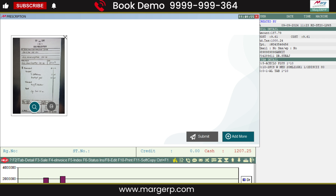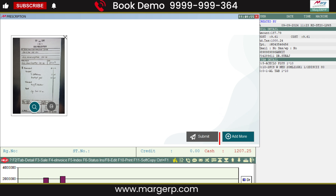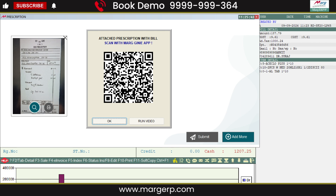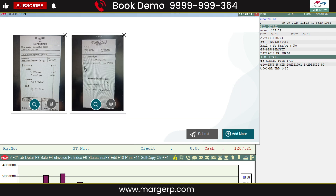If you want to add more prescriptions here, click Add More. Scan the QR code and attach the new prescription to the bill.